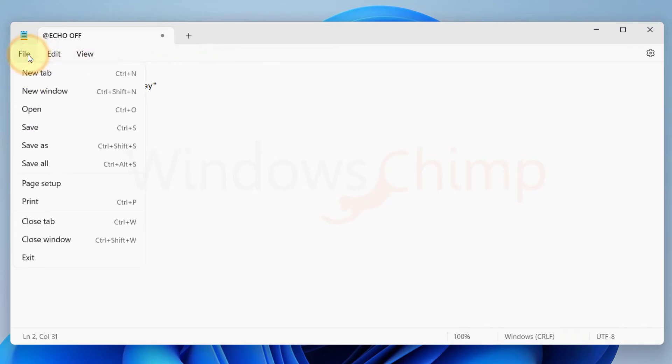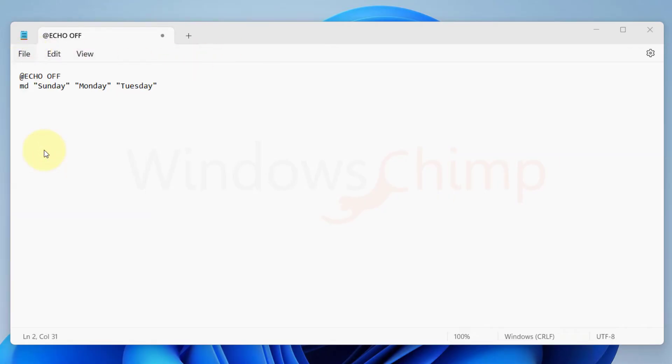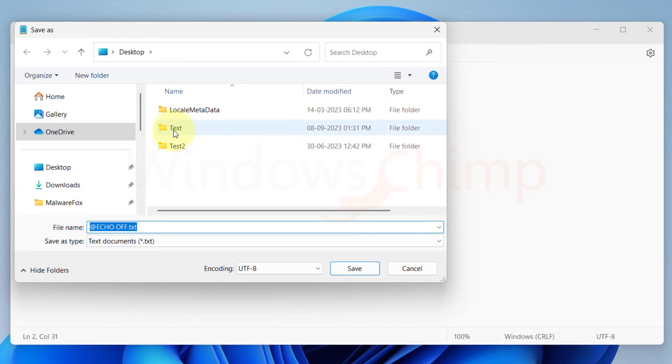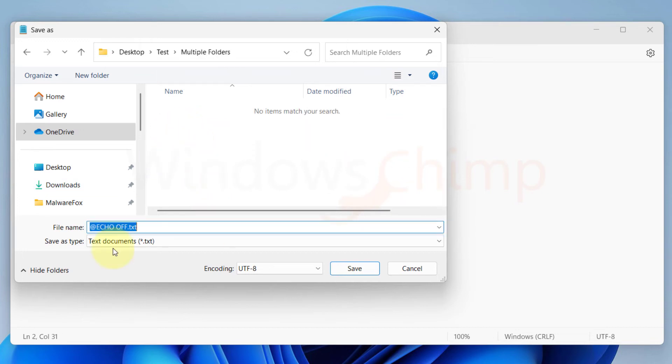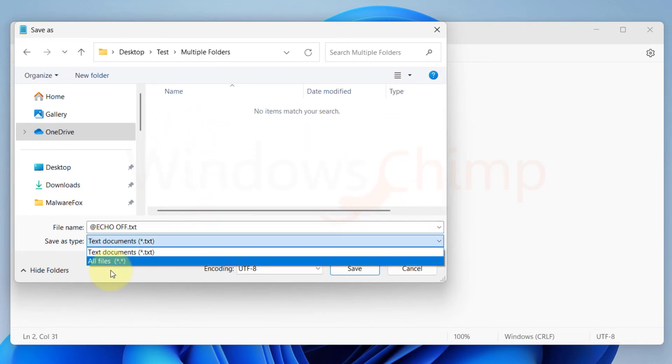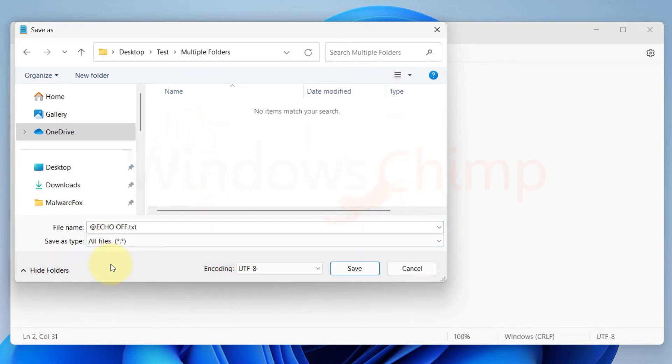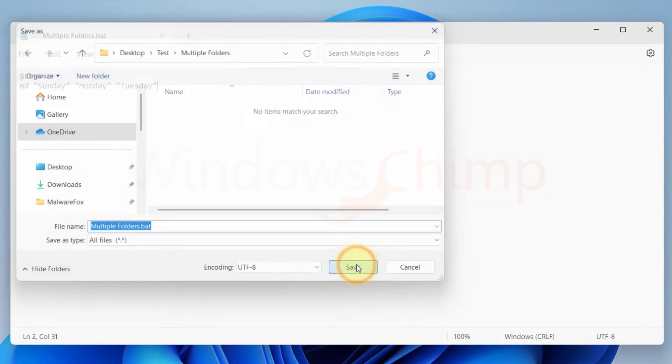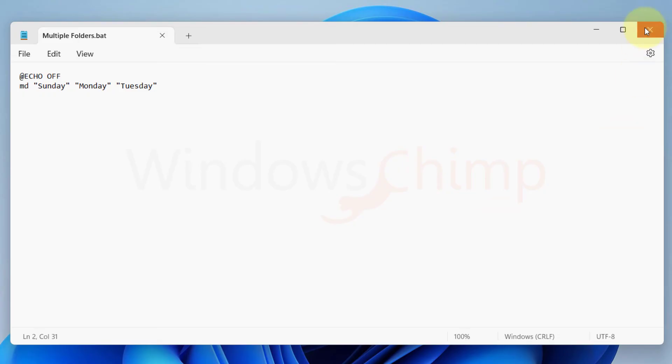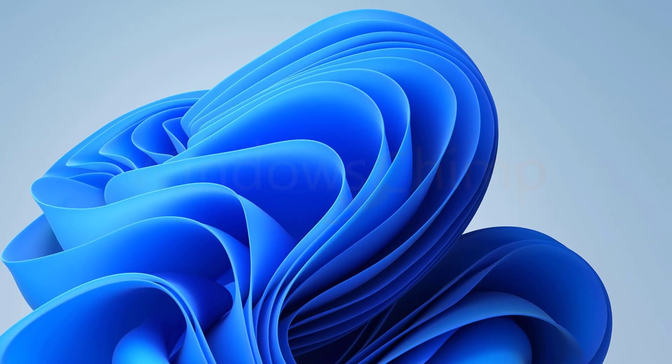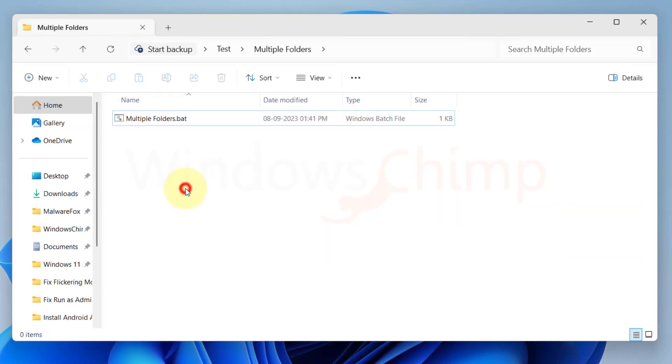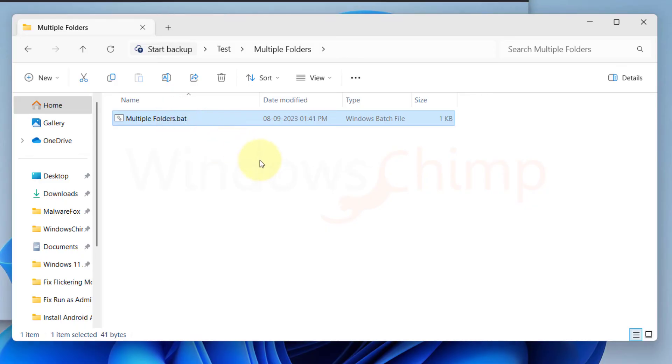Click on the File menu, then select Save As. Here choose the location where you want to create the folders. Select all files from here. Name the folder as you like, then put a dot and B-A-T. Click on Save button. Now close the Notepad. Go to the folder where you saved your batch file. Double click on it, and it will create the folders.